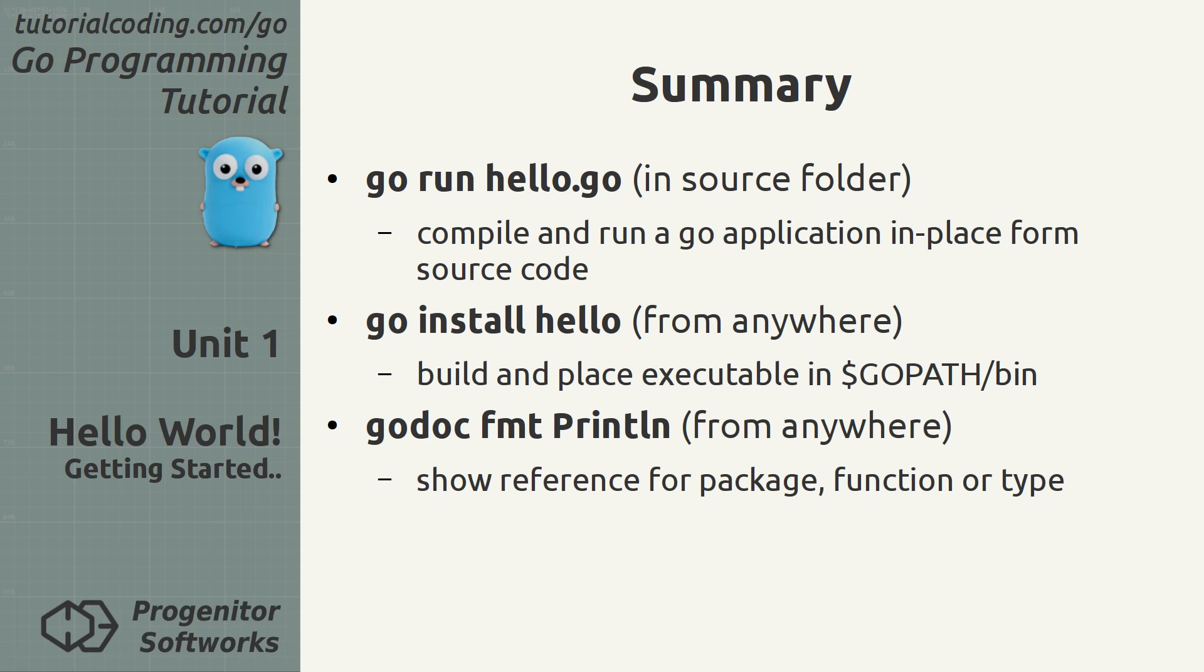To summarize this unit, the go run command is used to build and execute packages in place. Note that this does not leave any binary behind. The go install command compiles and installs packages in the workspace. Finally, the go doc command provides reference documentation for packages.